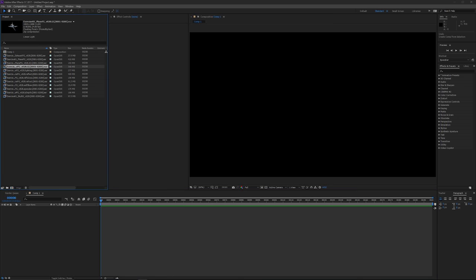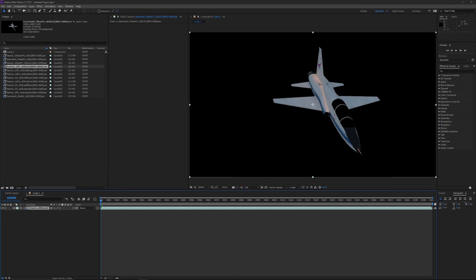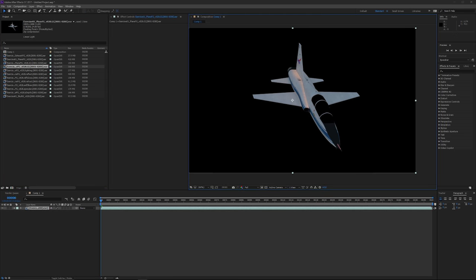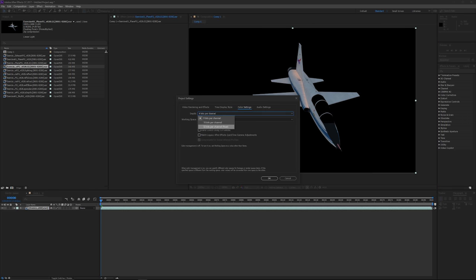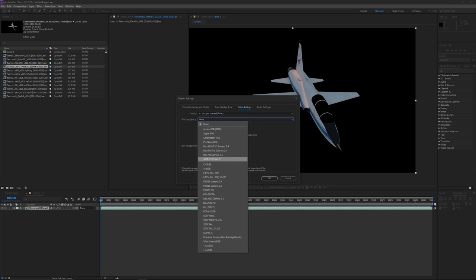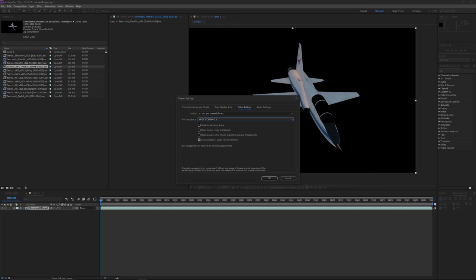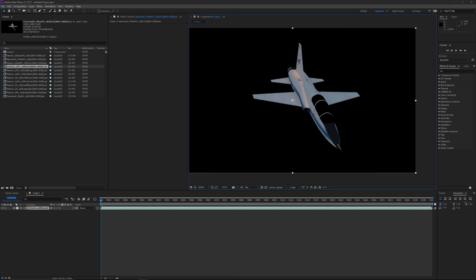The first one is going to be GI. Before we forget, we need to set up our color management properly. Click on 'Show Channel and Color Management Settings' down here — it's the little icon with all the RGB circles combined. Set your working space: we're going to be using 32 bits per channel, working space is sRGB — not linear sRGB. Then the important step is to check 'Linearize Working Space,' otherwise you're not going to get correct colors. Click OK.